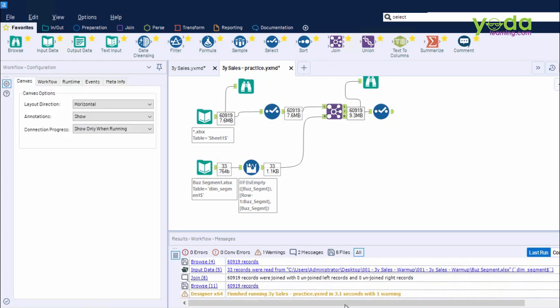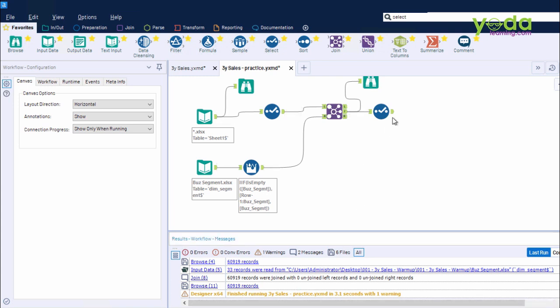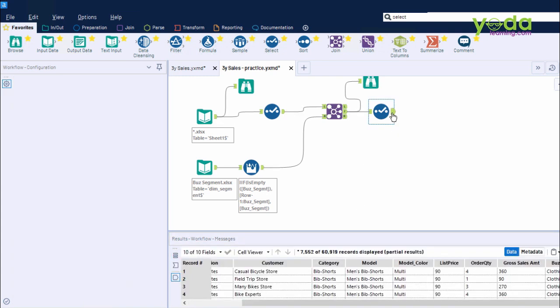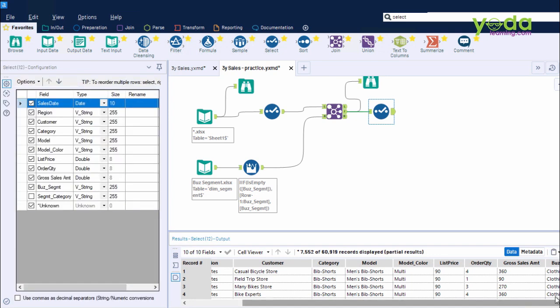Once done, I press Ctrl-R. Once the workflow has been executed, I will be keen to look at the output of this Select tool. Towards the end, I do not see any category Segment column, which was getting repeated again.